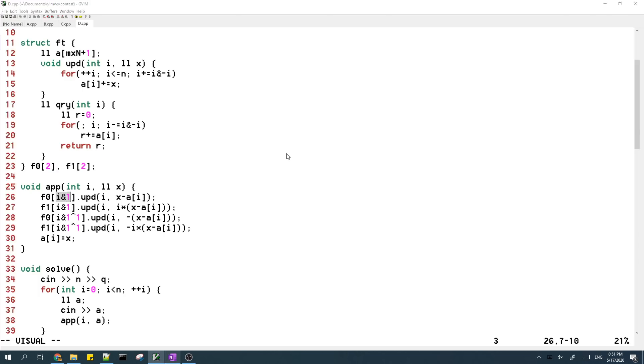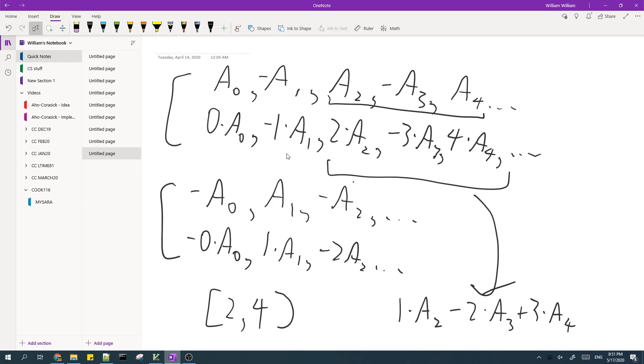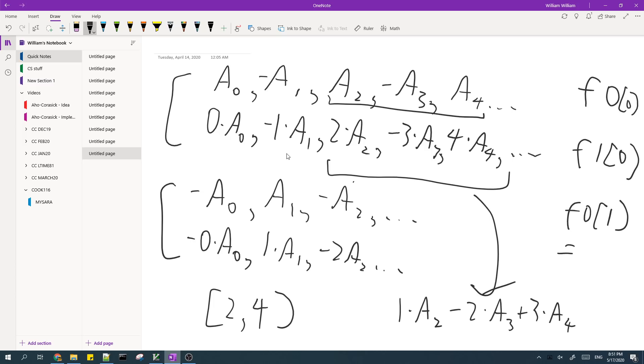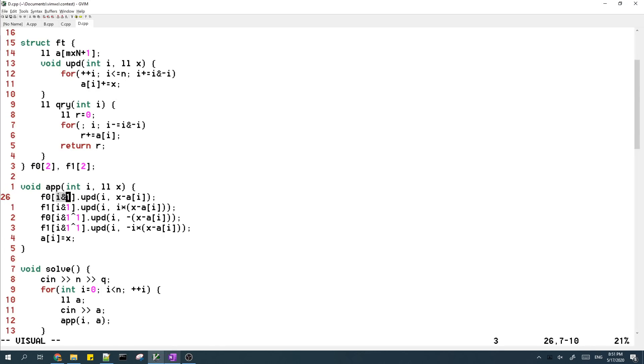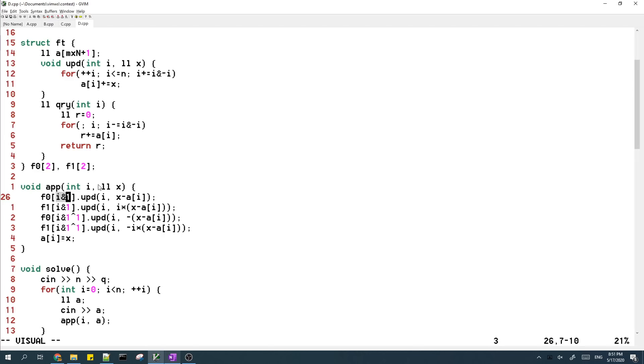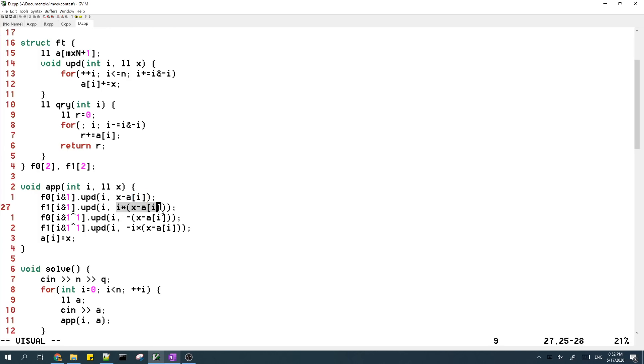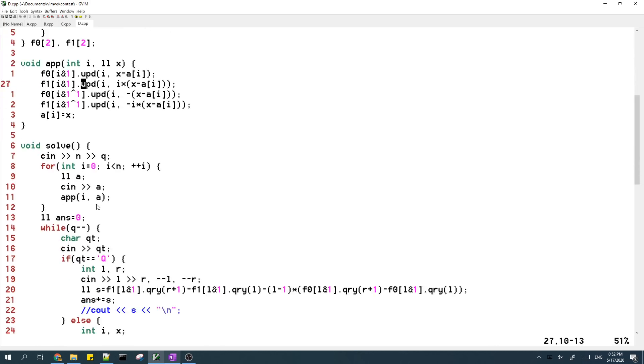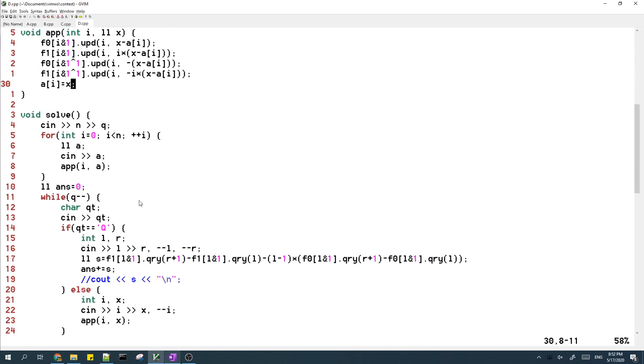So let me just, so this is F0. This is F1. This F0 of zero. This F1 of zero. And this is F0 of one. And this is F1 of one. So basically to determine the sign of the element, I basically use the parity of I. And then I update A of I into X by adding X minus A of I. And I basically do the same for the other. I do a similar thing for all four binary index trees.